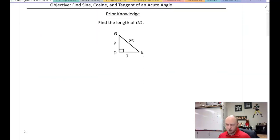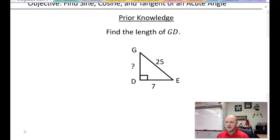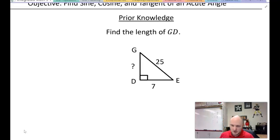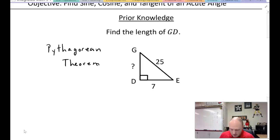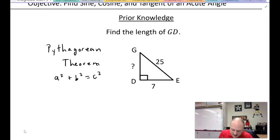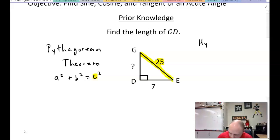Here is a prior knowledge question asking you to find the length of side GD. This is a right triangle, and if you haven't worked with right triangles in a while, you'll remember there is a special theorem that ties all of the sides together — the Pythagorean theorem. The Pythagorean theorem says a² + b² = c². The legs can be interchanged, but c must be the hypotenuse. Write this down if you've forgotten.